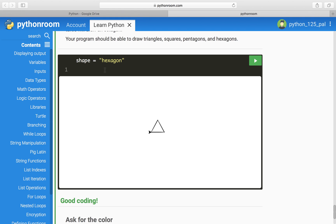First, what you want to do is from the library turtle—which is what this is, this is a turtle, the arrow—import capital T turtle. You want to make sure that T is capitalized, otherwise it won't work.